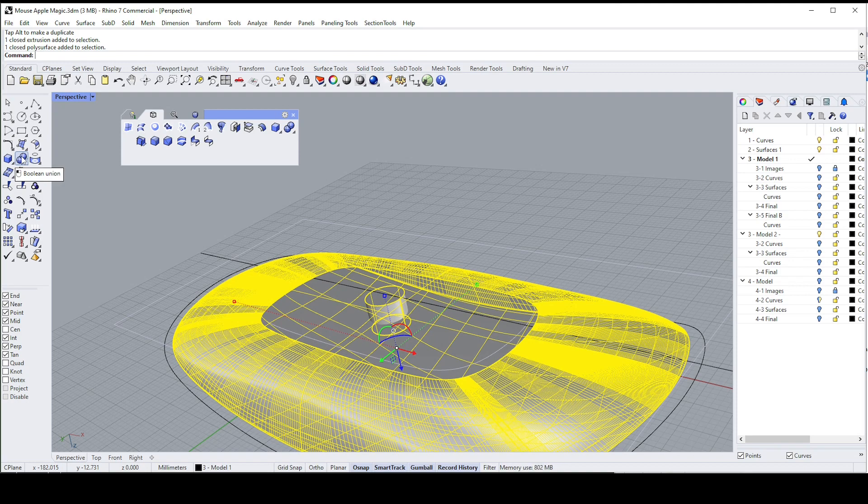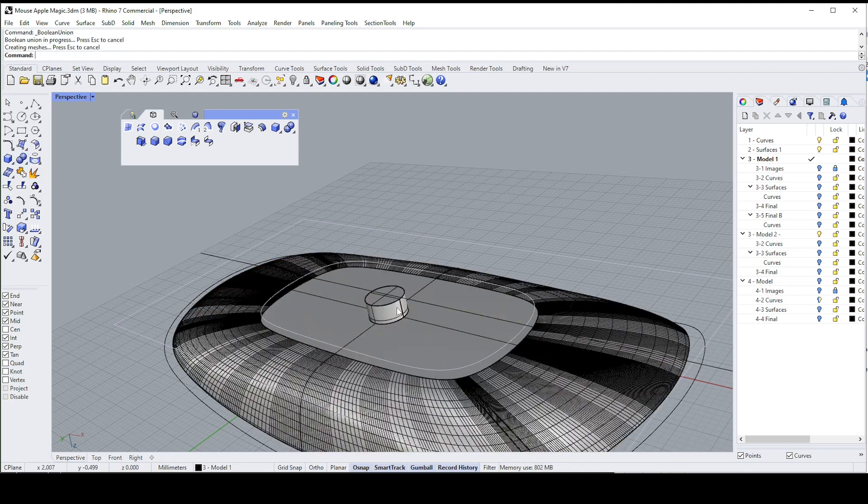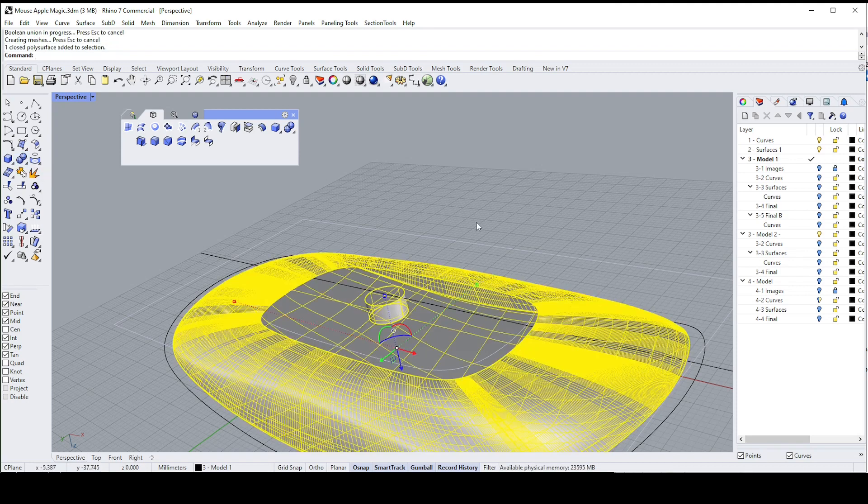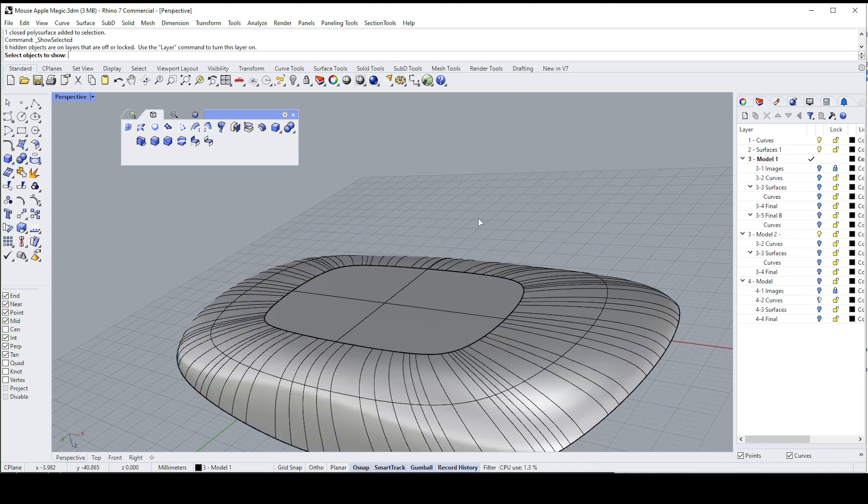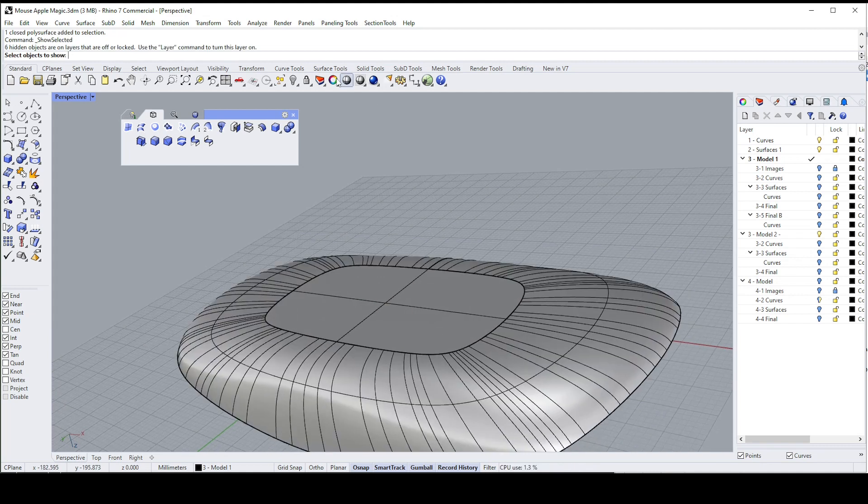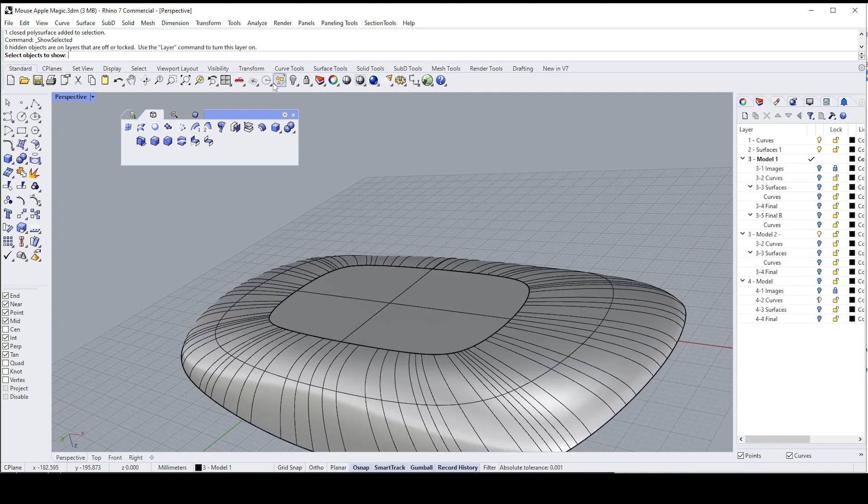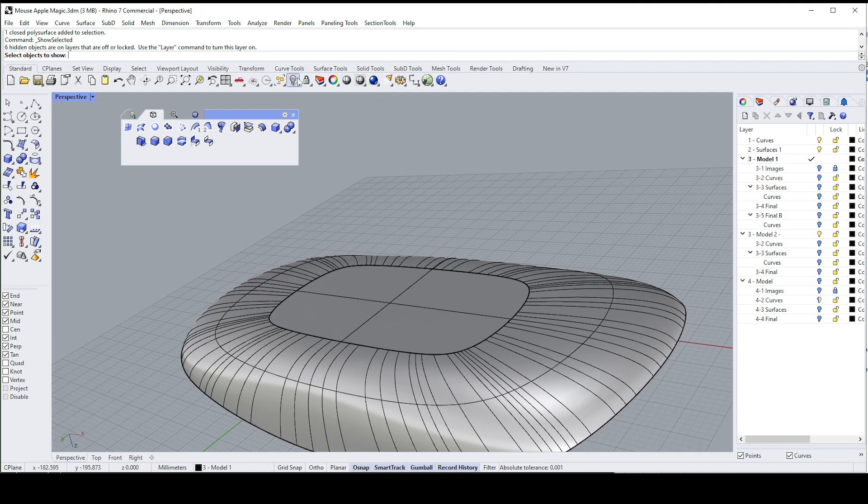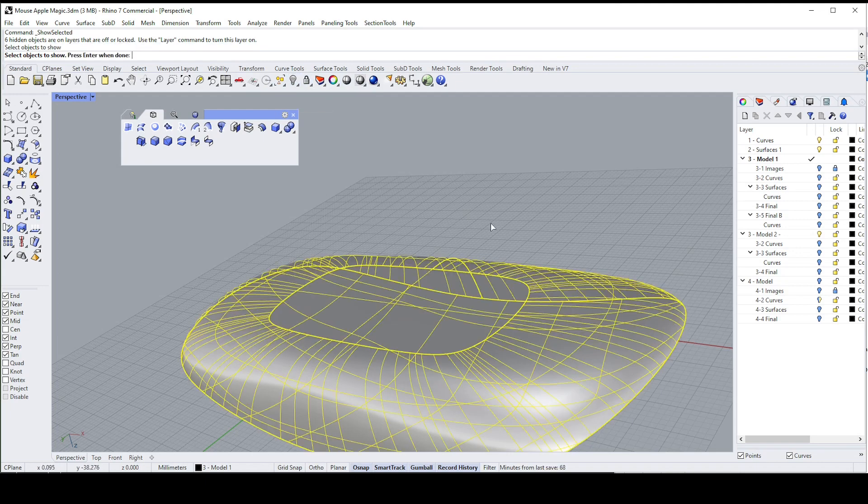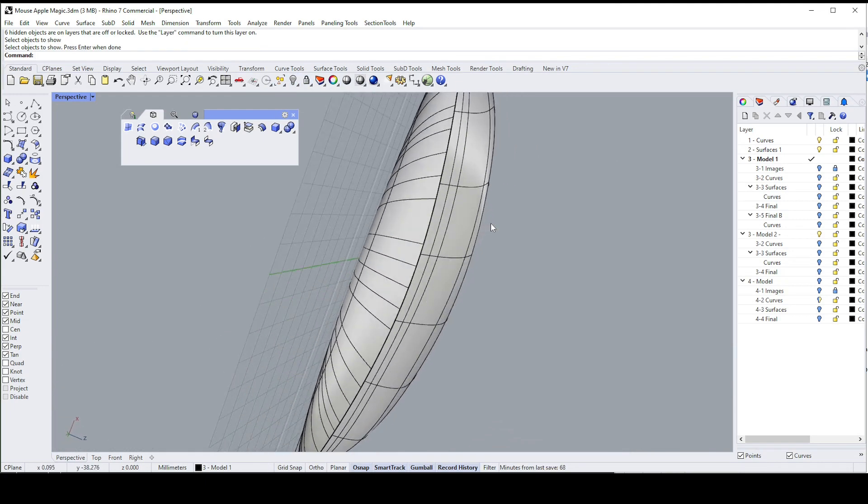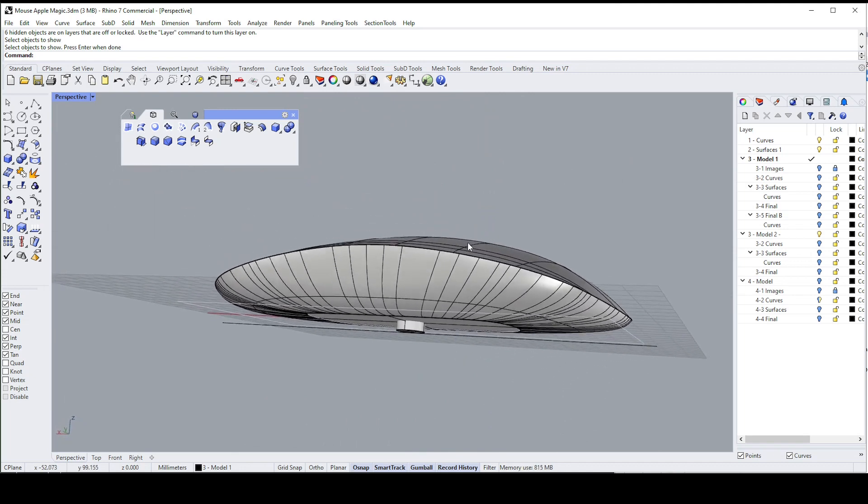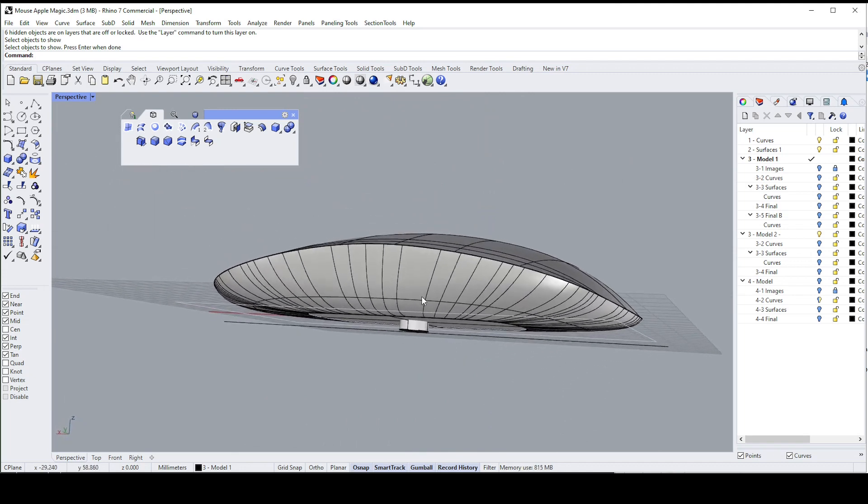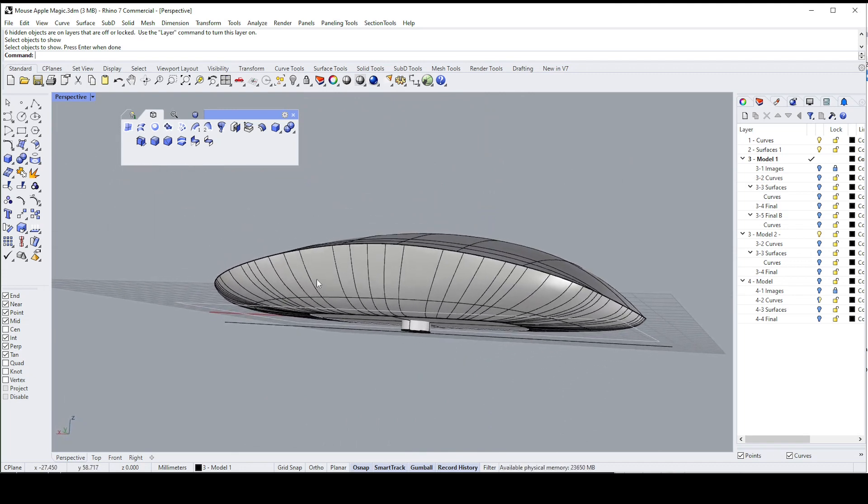Now we can combine these two solids, that one and that one, by using the boolean union command. So I have one solid. And I can unhide by saying control shift H or right clicking here, show objects, this one here, select it, okay.